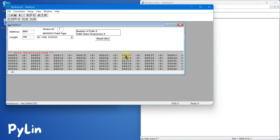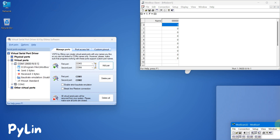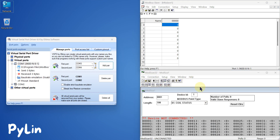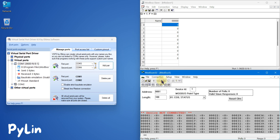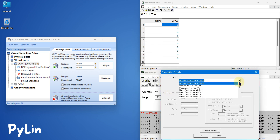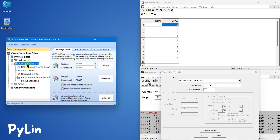Now if I want to read the data, I can use ModScan software to read that data. Here is my ModScan software. I can go to Connection, click Connect, and here you can see we are going to connect with Modbus serial devices — Modbus RTU or Modbus RS485 device — and we have to specify on which COM port we are going to connect.